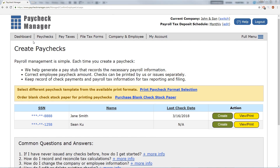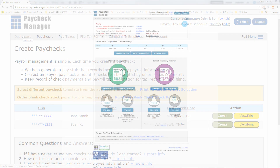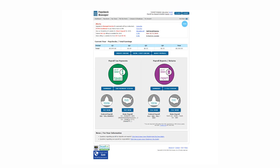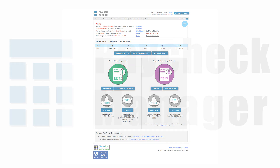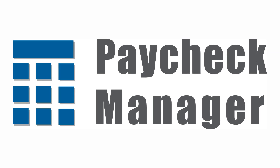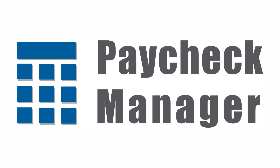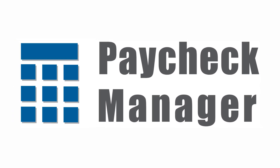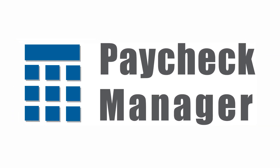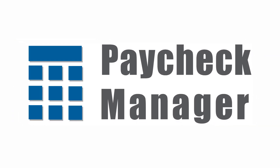Now you are all ready to get started. You get to try Paycheck Manager for 3 months free, so get started at no risk. Thank you for watching this video.